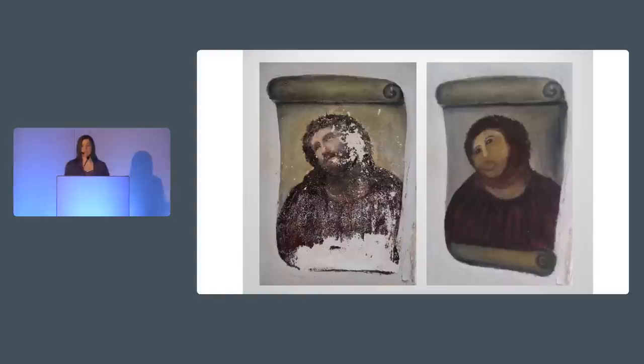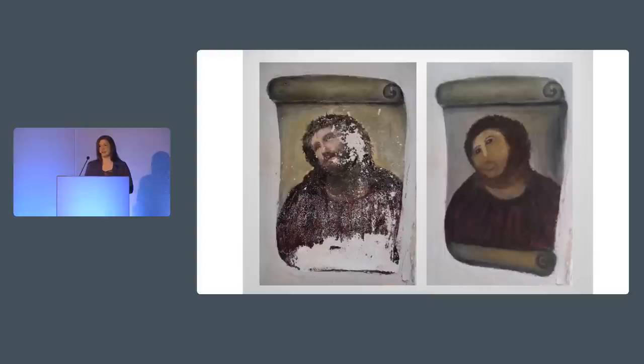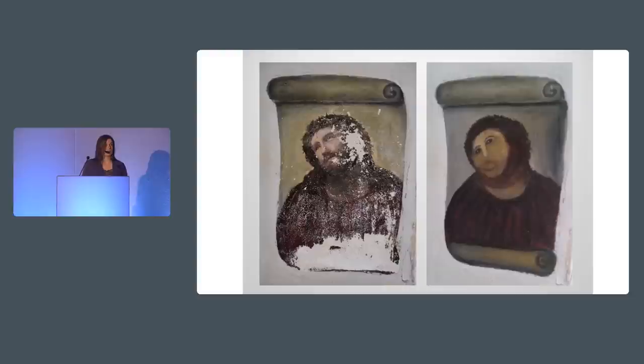So maybe some of you have the confidence or self-assurance of the Monkey Jesus painter, and I congratulate you. But I imagine that most of us have to deal with self-doubt and the fear of making mistakes. The trouble is that that fear of making mistakes often keeps us from learning and trying new things in web design or web development.